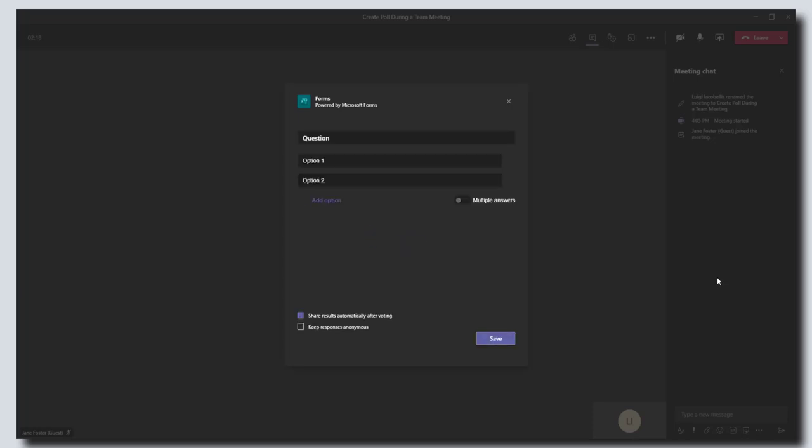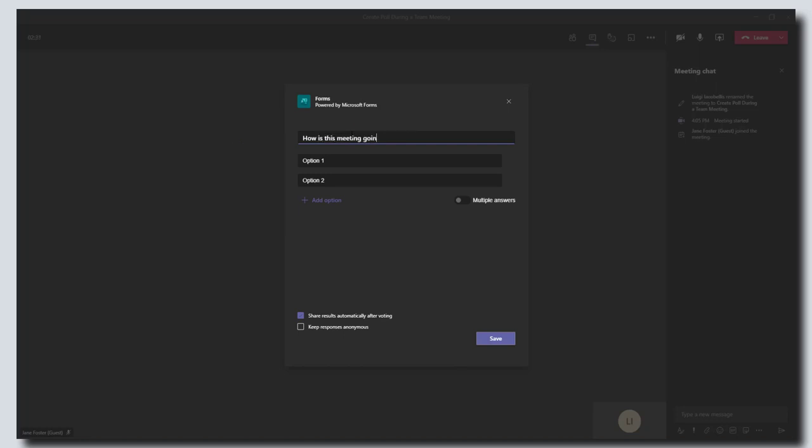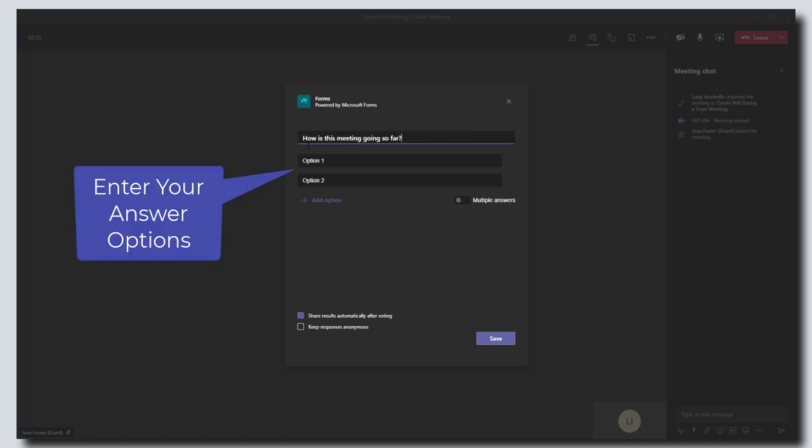This is where you can actually come to create a quick little poll. A poll is essentially a question, so let's go ahead and put in a test question here, which is: how is this meeting going so far? You can fill out your options, so I'm just going to keep it simple and say good and bad.